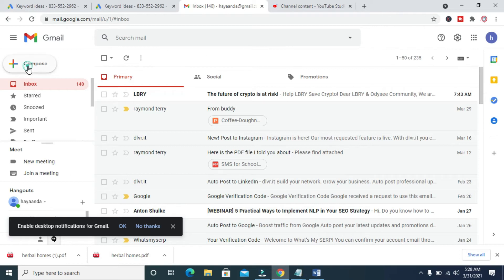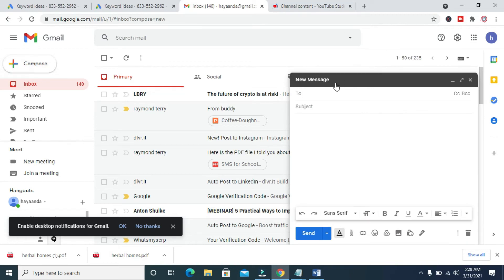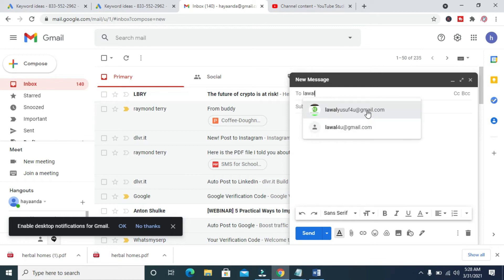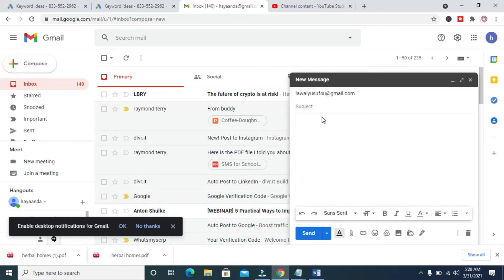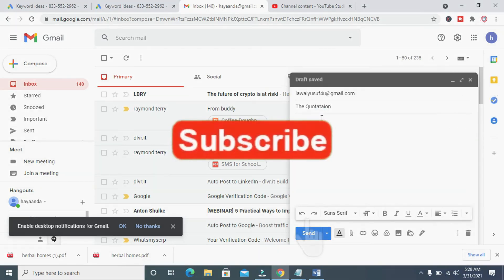The next thing for you to do is to click on Compose. Then enter the email address you want to send it to — in this case, 'lawawhere you at gmail.com'. Then enter the subject. When done, you can add a description to it.